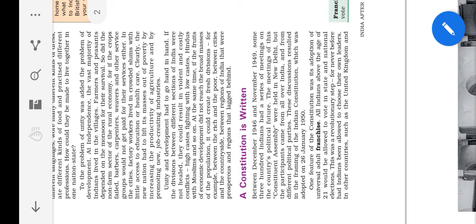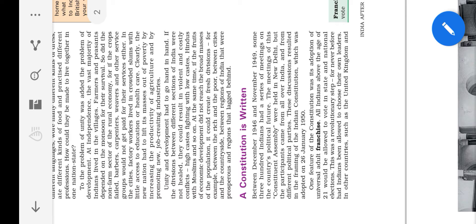And so they started to write the constitution. This constitution assembly was held in 1946 in New Delhi. And many people participated in this meeting. Finally the Indian constitution was released on 26 January 1950 which we celebrate as Republic Day. And the three important features of this constitution are: